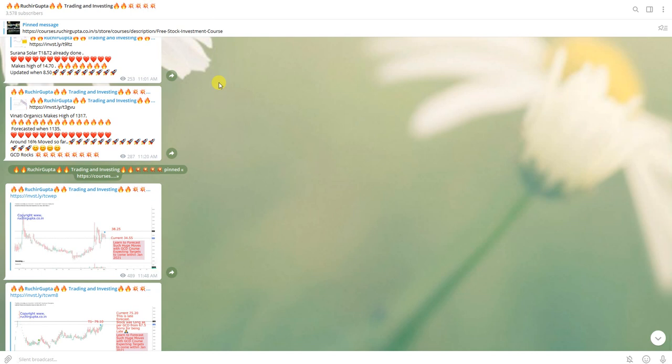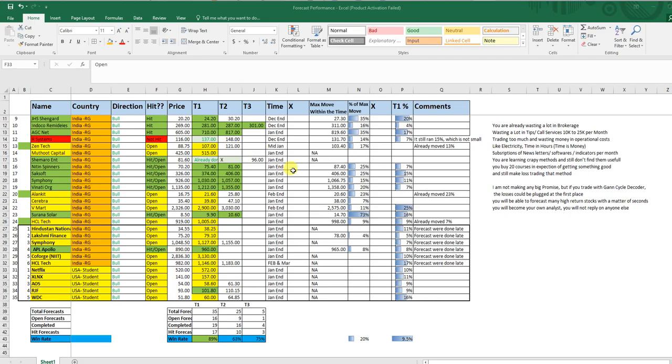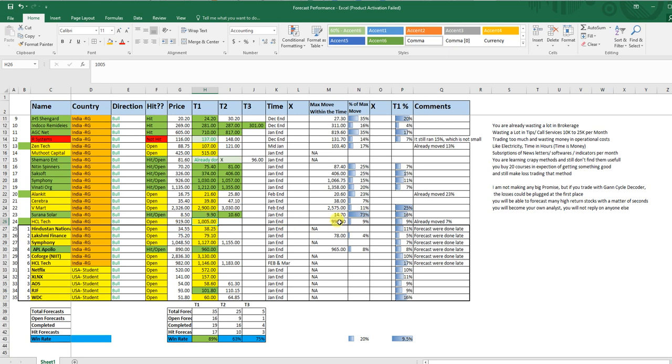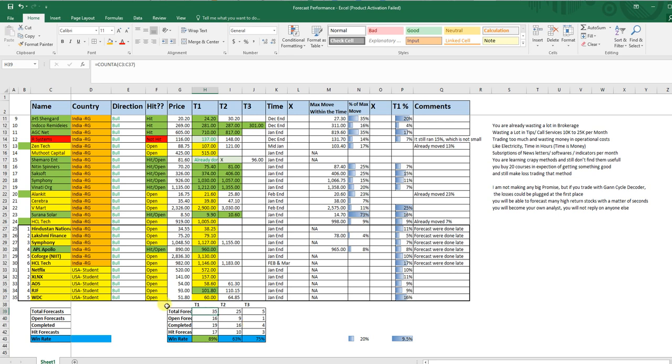Here are a few more forecasts, you can check them. This one is Lakshmi Finance, it is also nearly one rupee away from its target. I posted it two days back. First thing is that you need to join my Telegram channel, then only you will be getting these quick forecasts. Now what is happening here, so far if you see these results, I think I made the video when there were 24 forecasts.